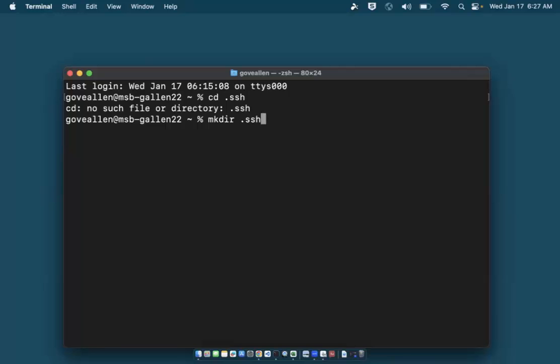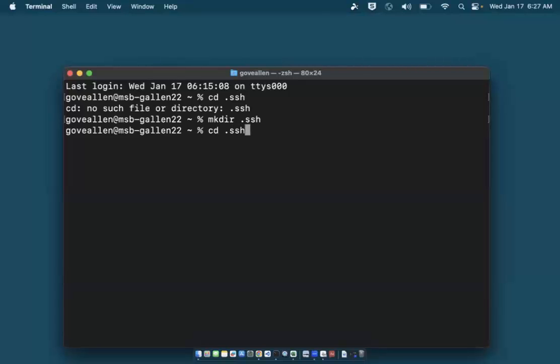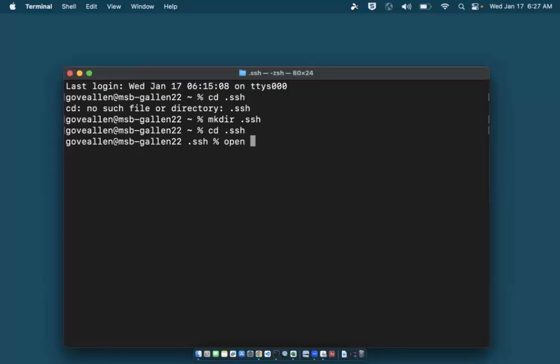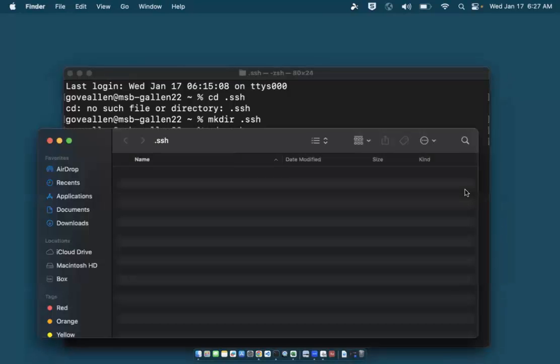Now, I'll activate that directory by typing 'cd .ssh' again. Next, I'll open Finder in this folder by typing 'open .' so I can move my private key file to the .ssh directory.